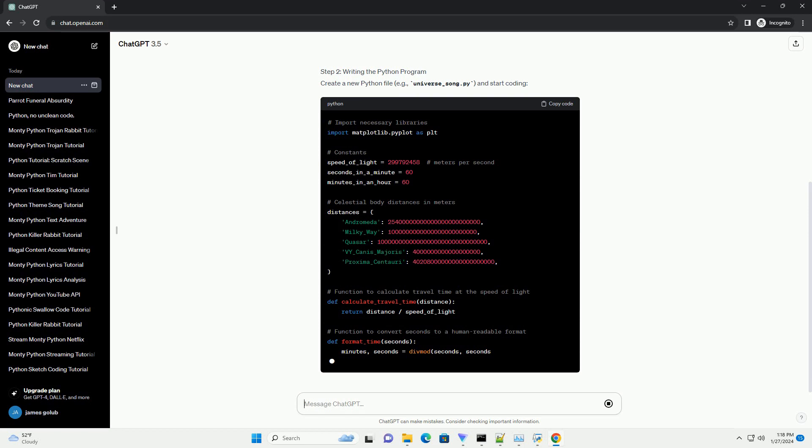including the sizes and distances of celestial bodies. The lyrics contain information about the speed of light, the distance to various stars, and other cosmic details.